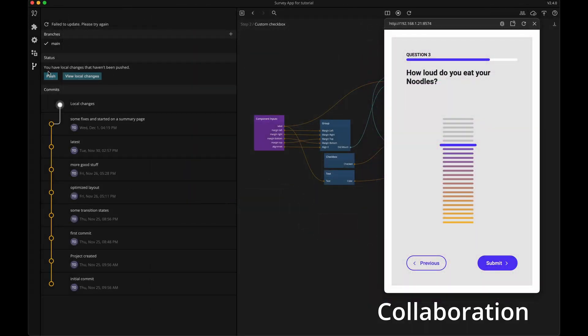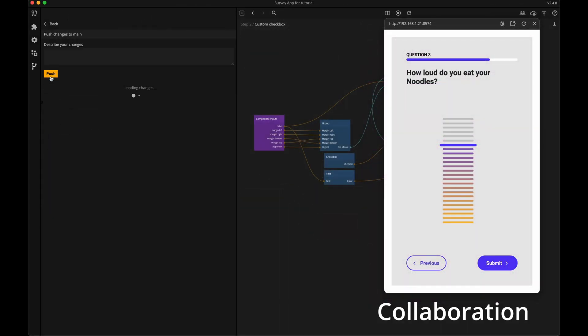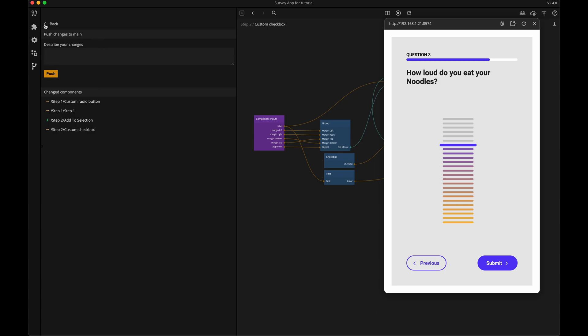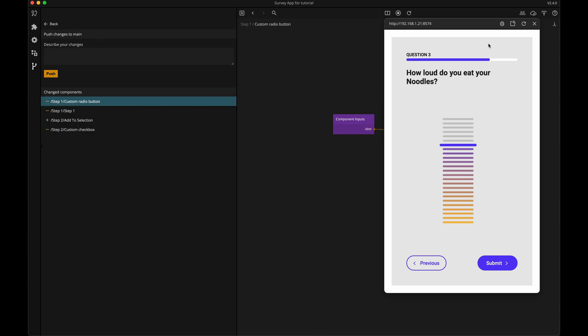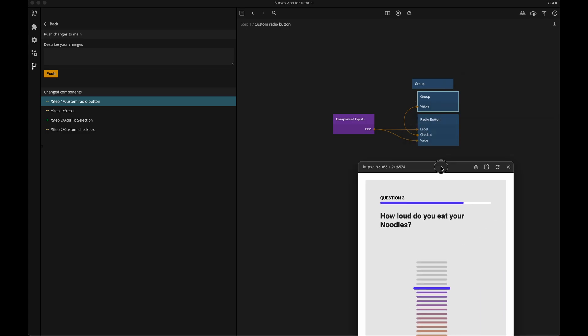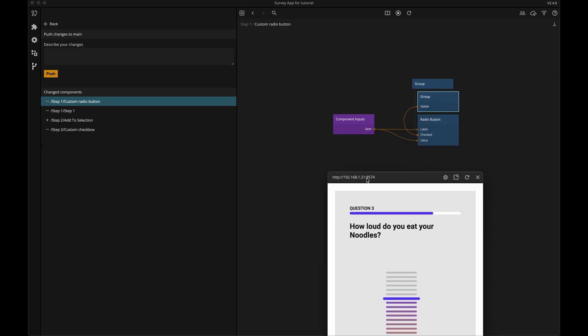Noodle also features built-in version control powered by Git, letting you keep track of your changes and easily collaborate even as your team scales.